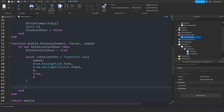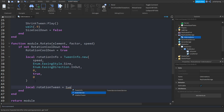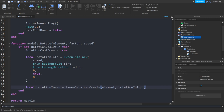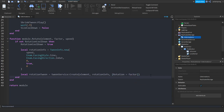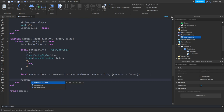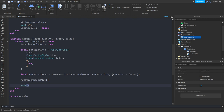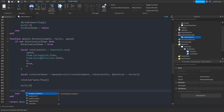Create the tween: local rotationTween is equal to TweenService:Create. We'll put the element and the rotationInfo. Then put curly brackets and set Rotation equal to factor. Play the tween: rotationTween:Play. Then wait about 0.8 seconds and set rotationCooldown equal to false.